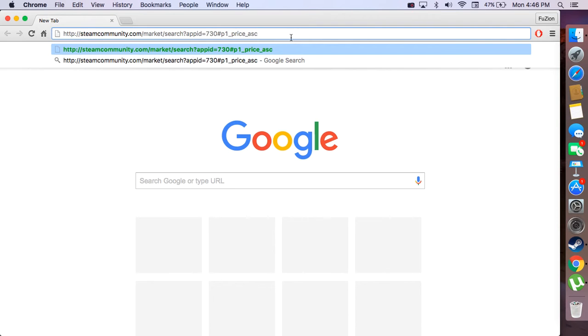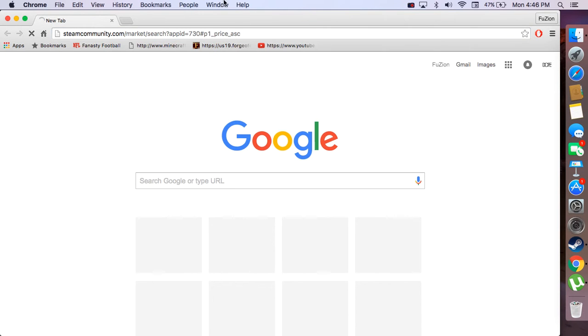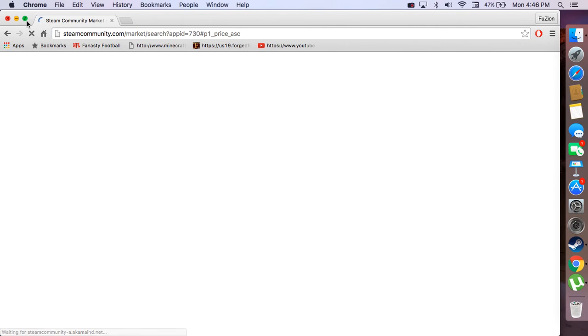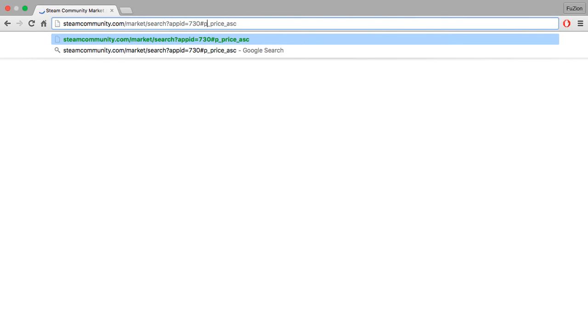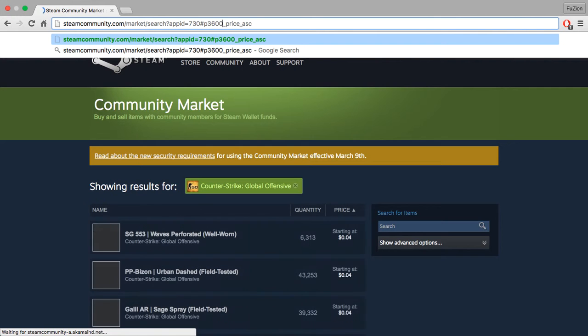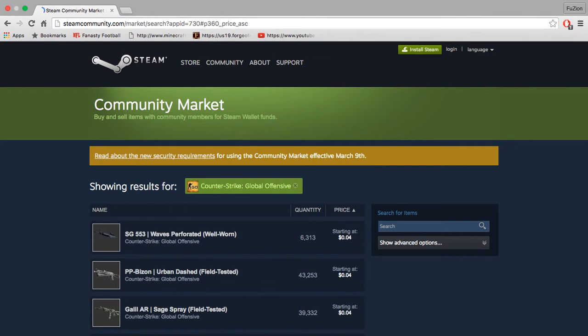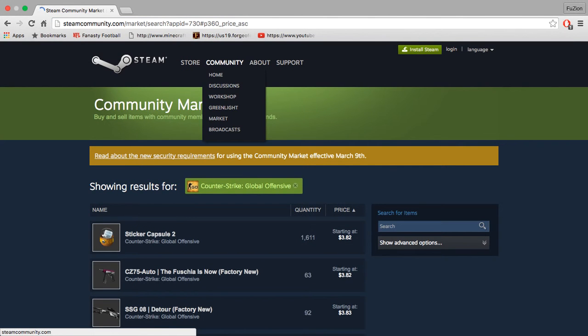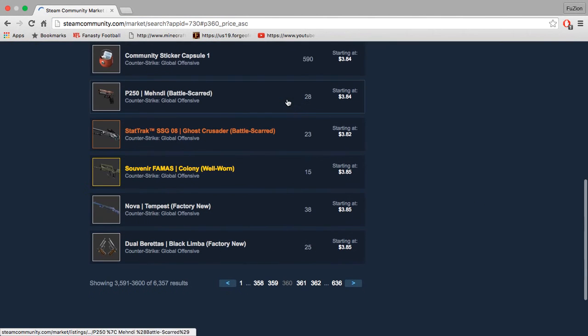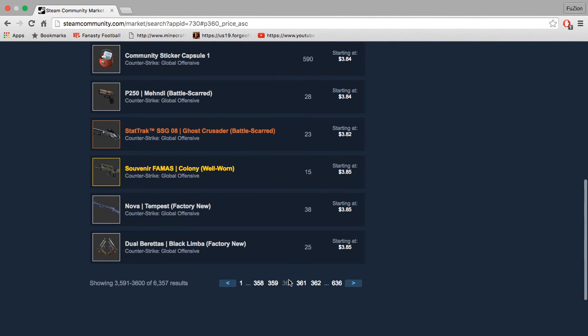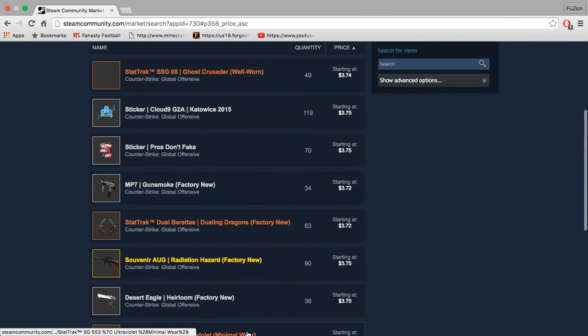Then it says p1. You can delete the 1 and change it to whichever page you want. Let's say you want to do 360. Now you're on page 360, and you don't have to keep scrolling.